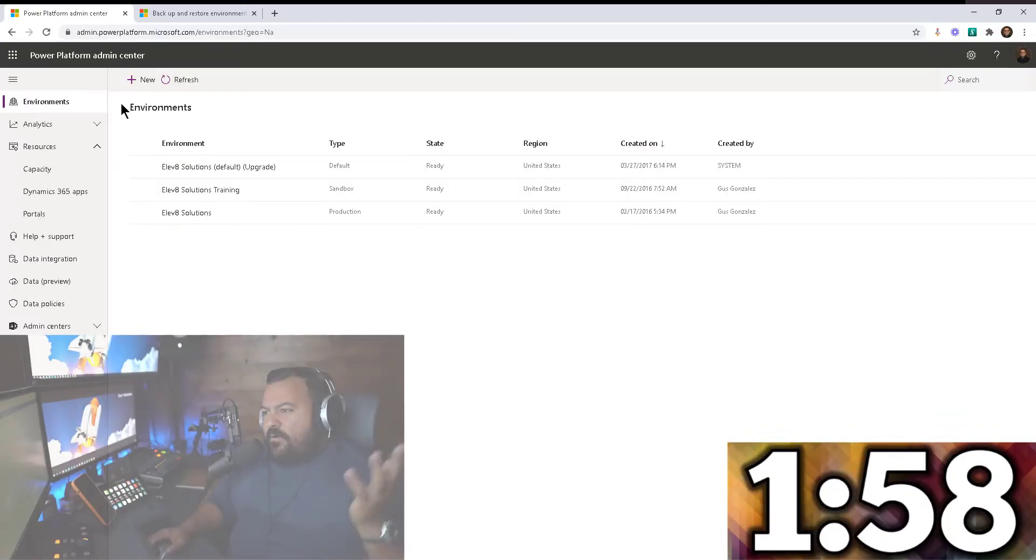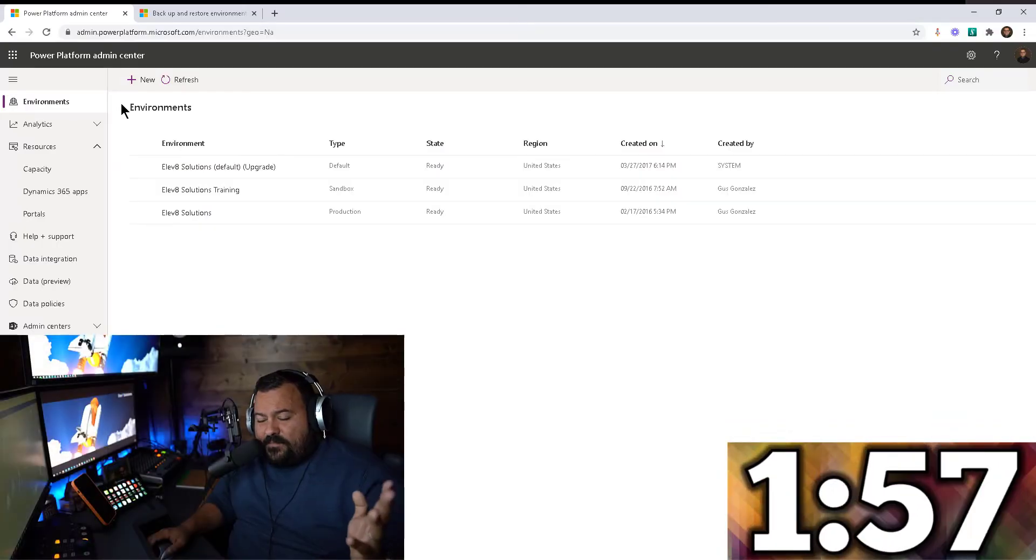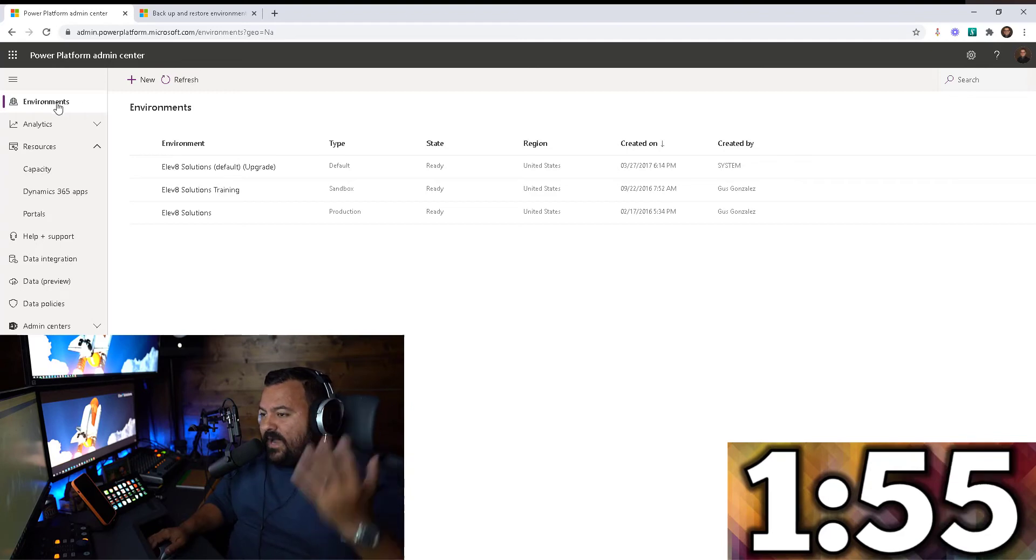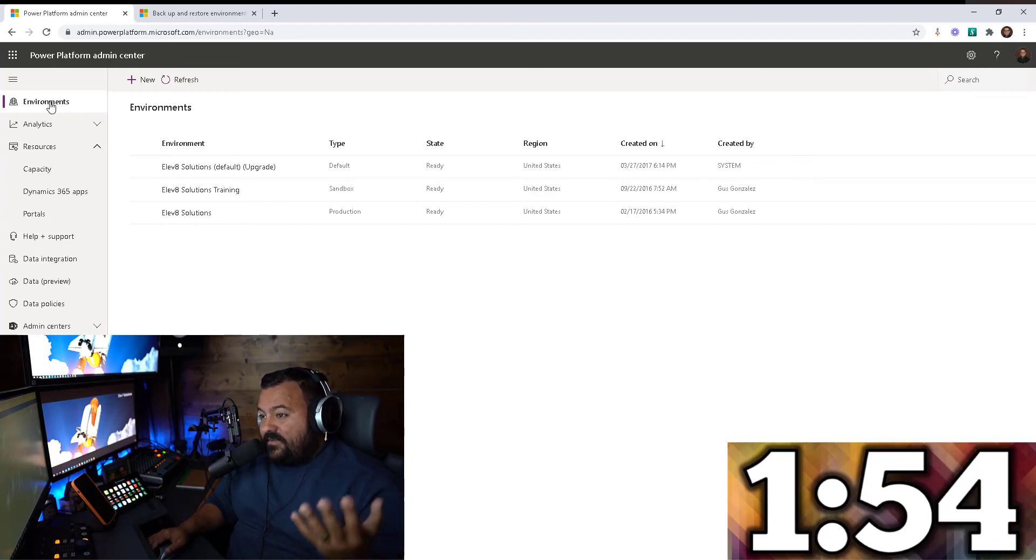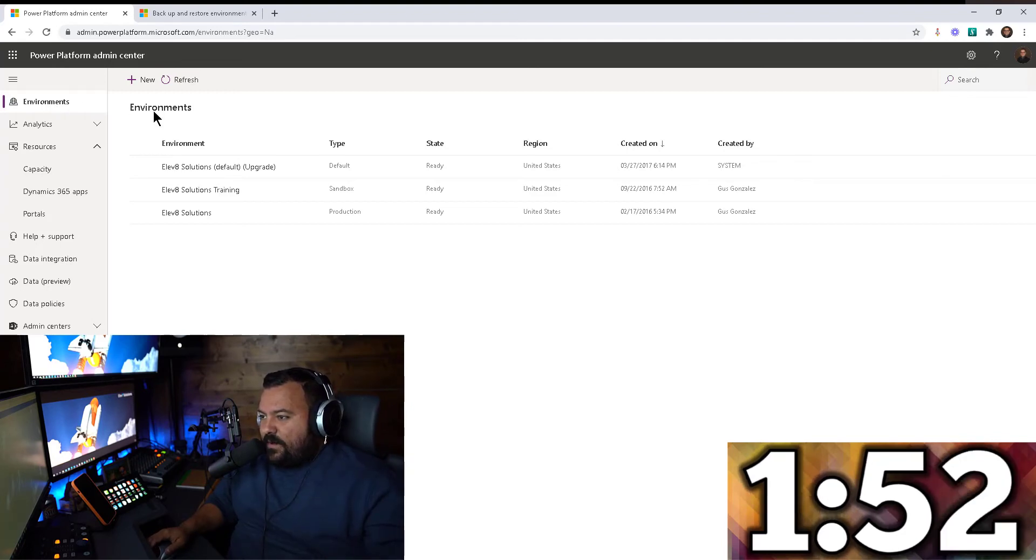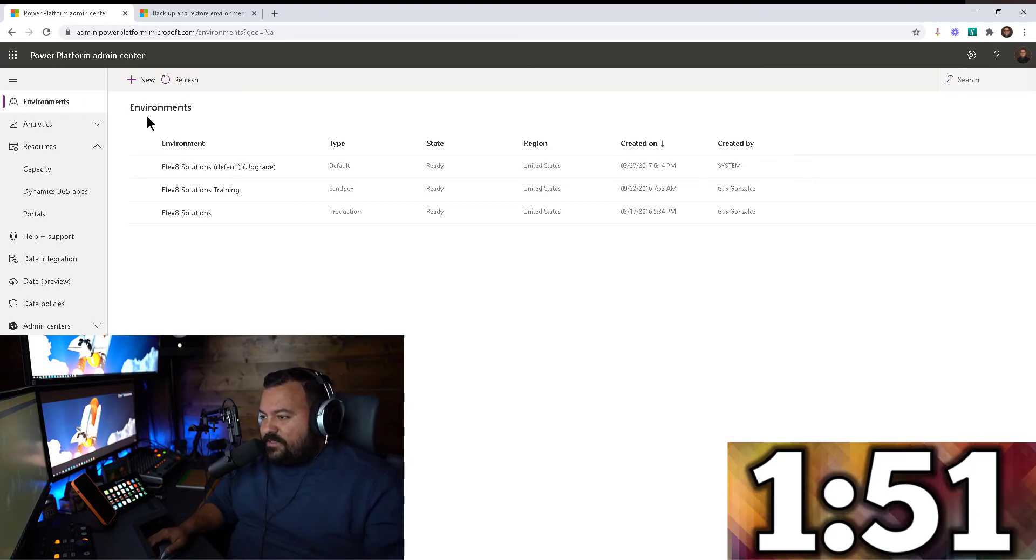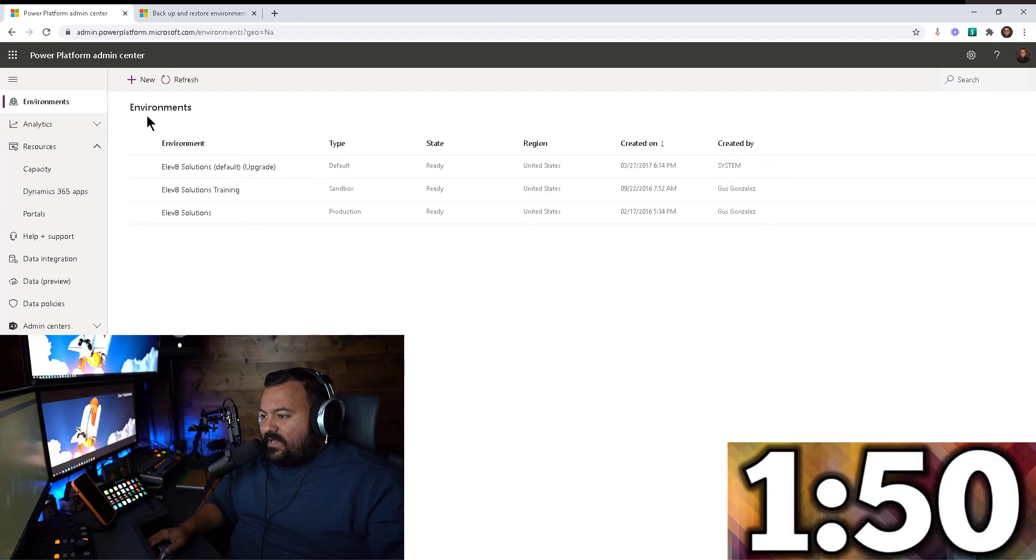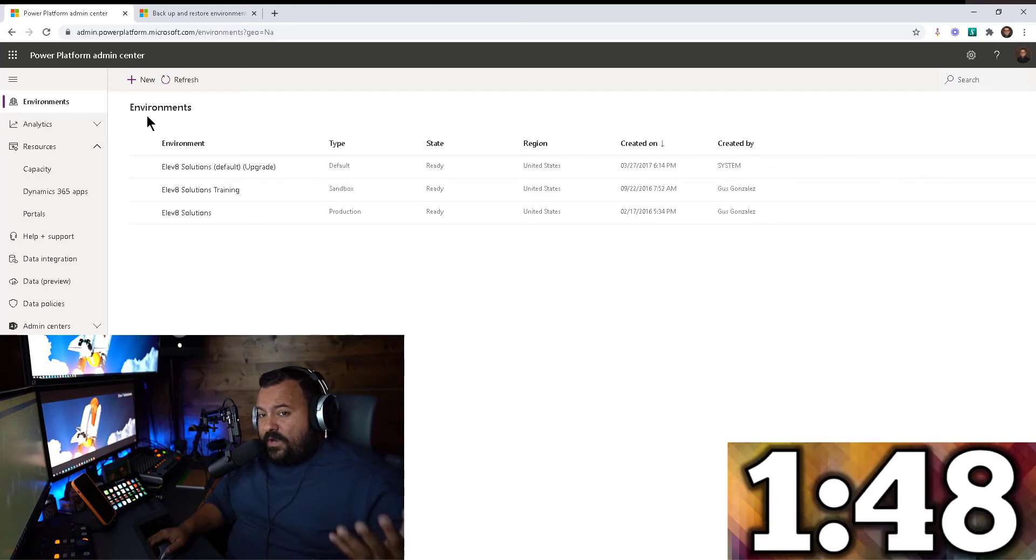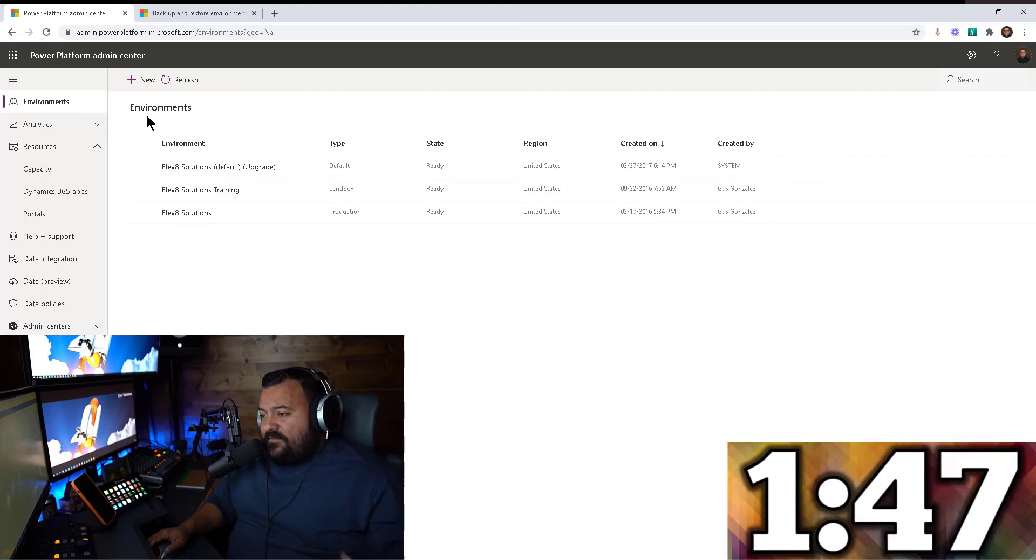So here I am at the Power Platform Admin Center, and as you can see I've clicked on environments and I have a list of the environments that are available to me. So all I have to do is select the environment that I want to back up.